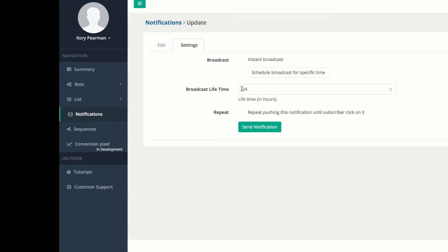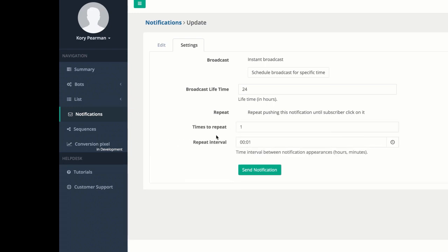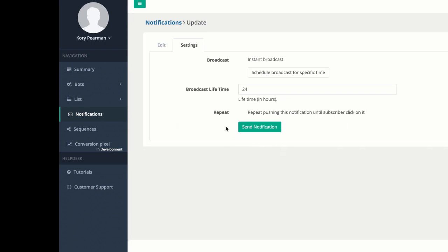Next we have the broadcast lifetime, which right now is 24 hours. And then we have the ability to keep pushing this exact same notification until the subscriber clicks on it. If we choose to do that, we can choose how many times we would like to repeat it and how much time between those intervals. I'm going to keep that off right now, and if I was ready to send, I would just click Send Notification and it would be sent out to everyone on my list.